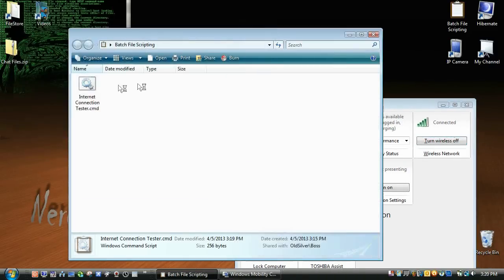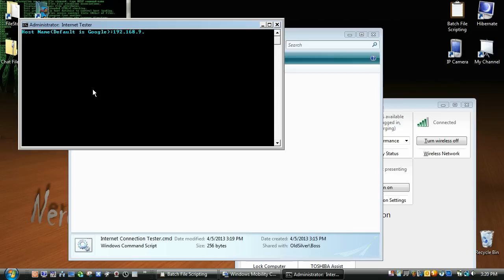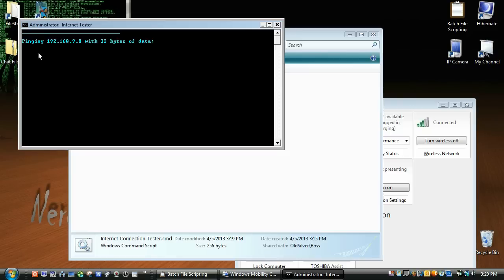So I think if we type in a random IP address here, maybe even like a, no device on my network has this. So this is what it will do if you are not connected, but your router is working and your wireless is on. Request timed out.